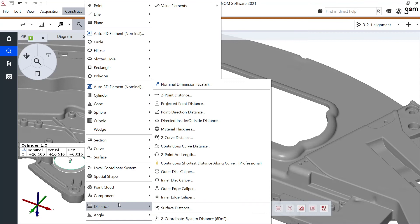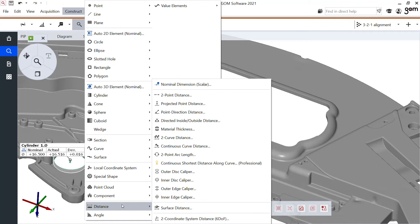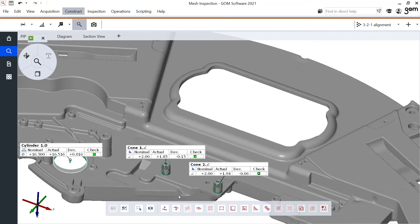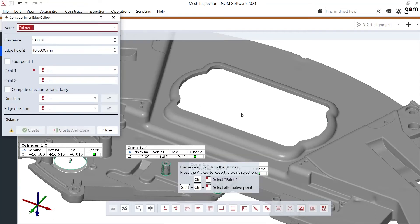We have different type of caliper. I have some outer disc, inner disc, outer edge, inner edge. Let's use an inner edge and I'll show you why.